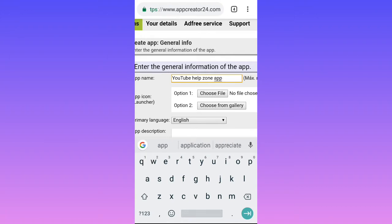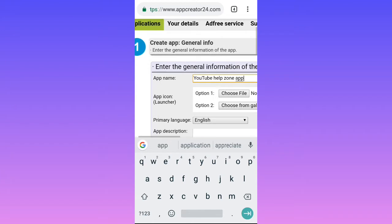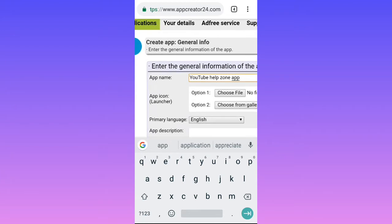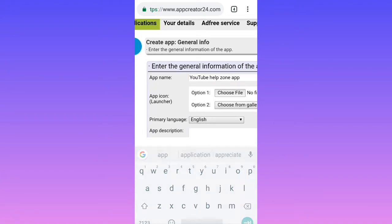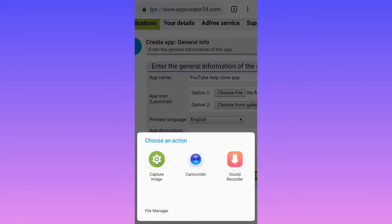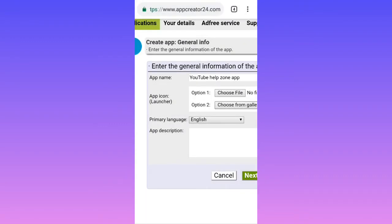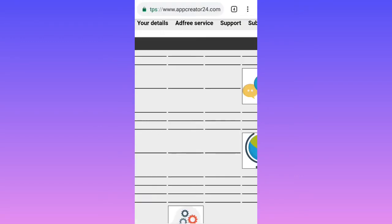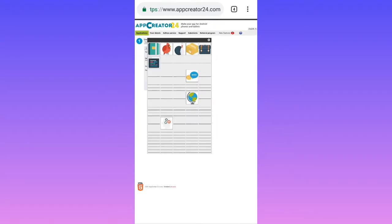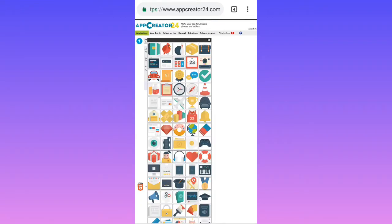Zoom out. We're going to make use of an icon from the gallery as of now, and we're going to select it.